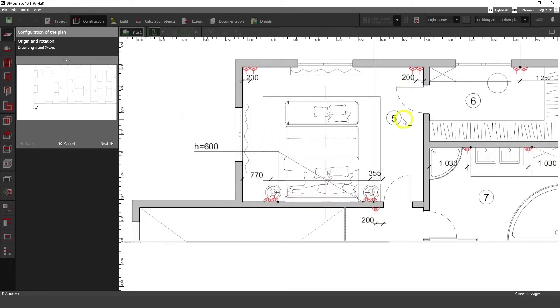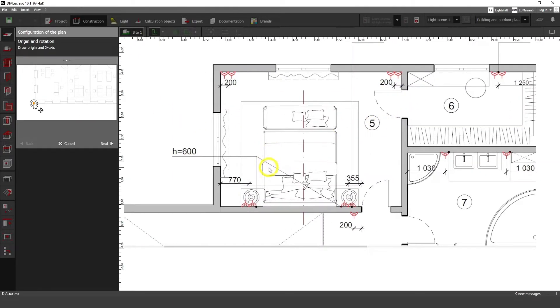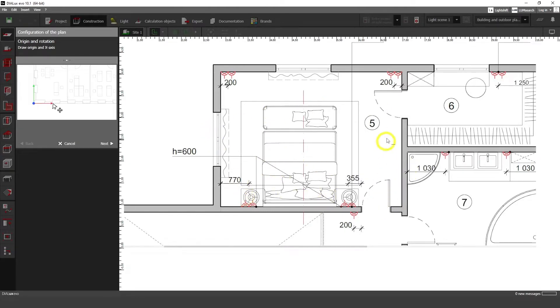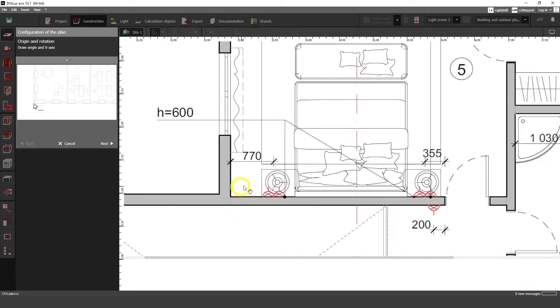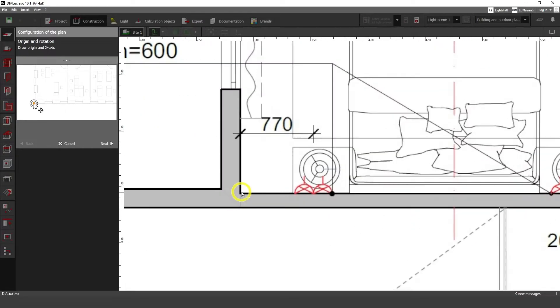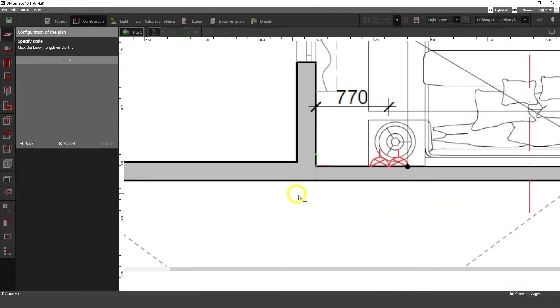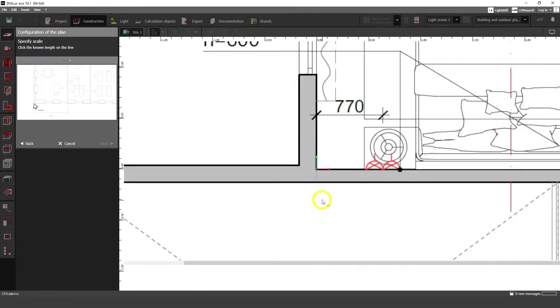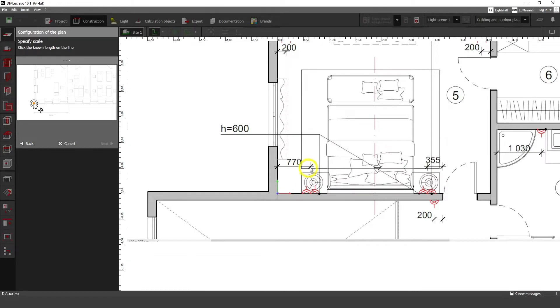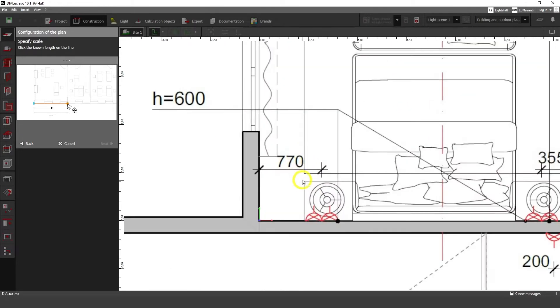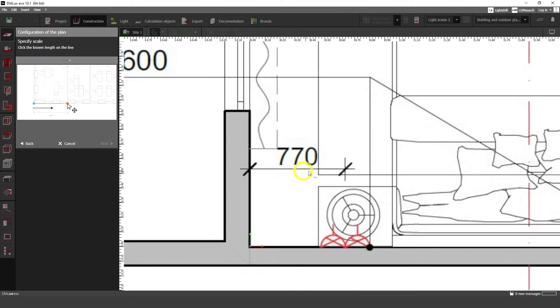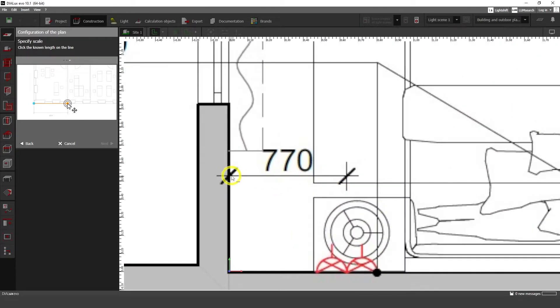Here we have our drawing. We have bed here, we have some low shelves, windows and two doors. Okay first of all let's put some initial point of coordinate system. Let's click on the first point and on the second. And here we're going to add our scale.